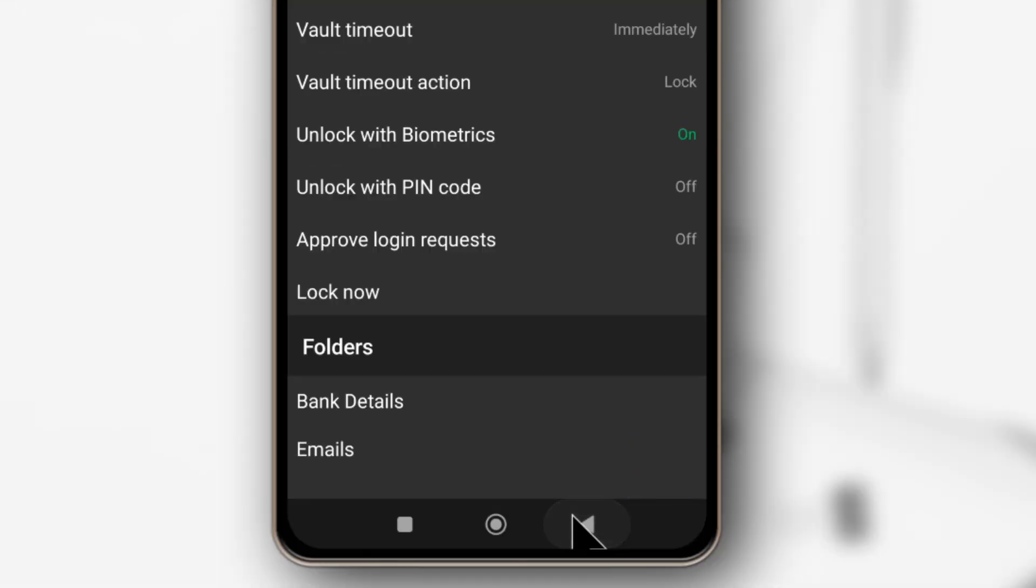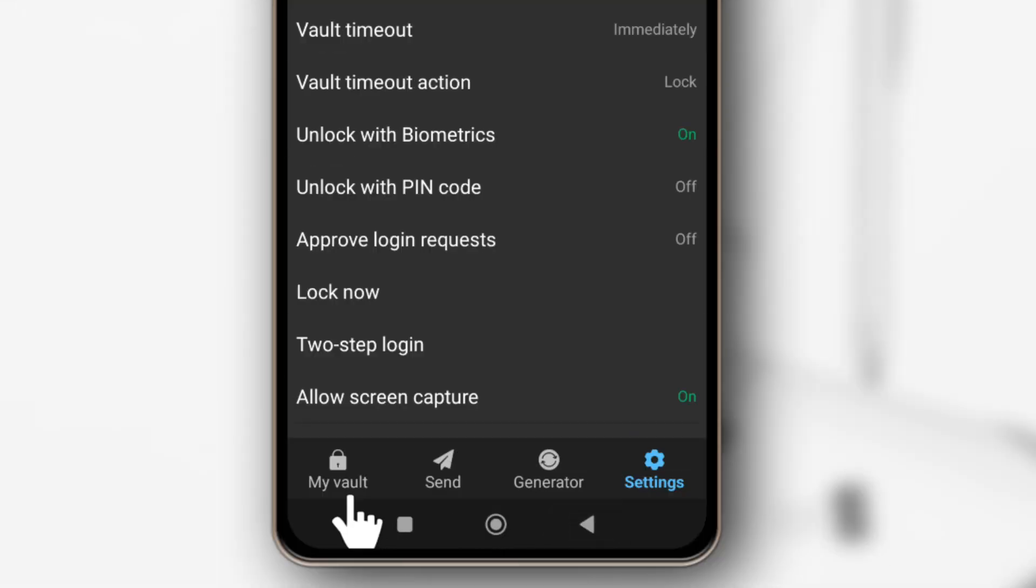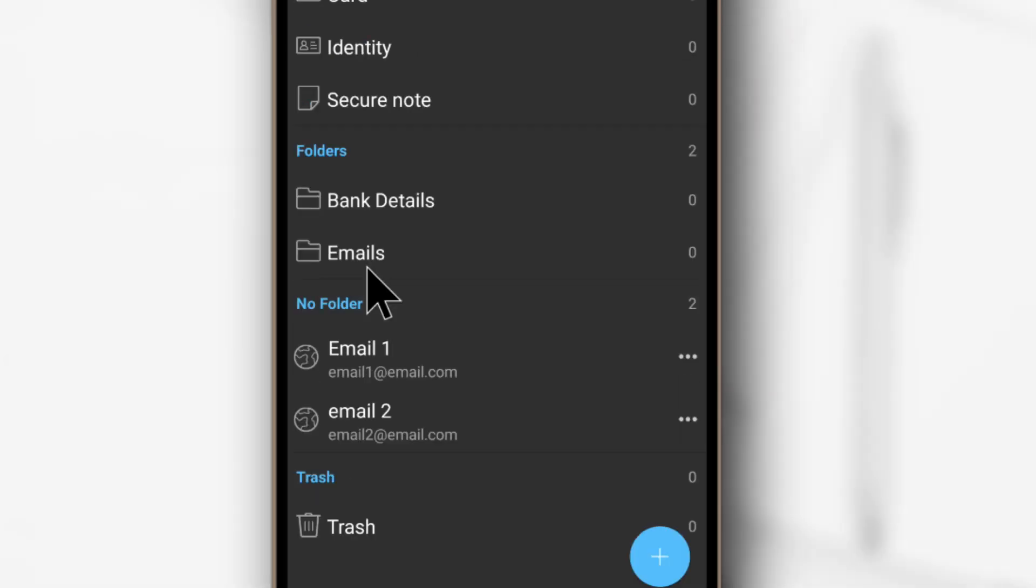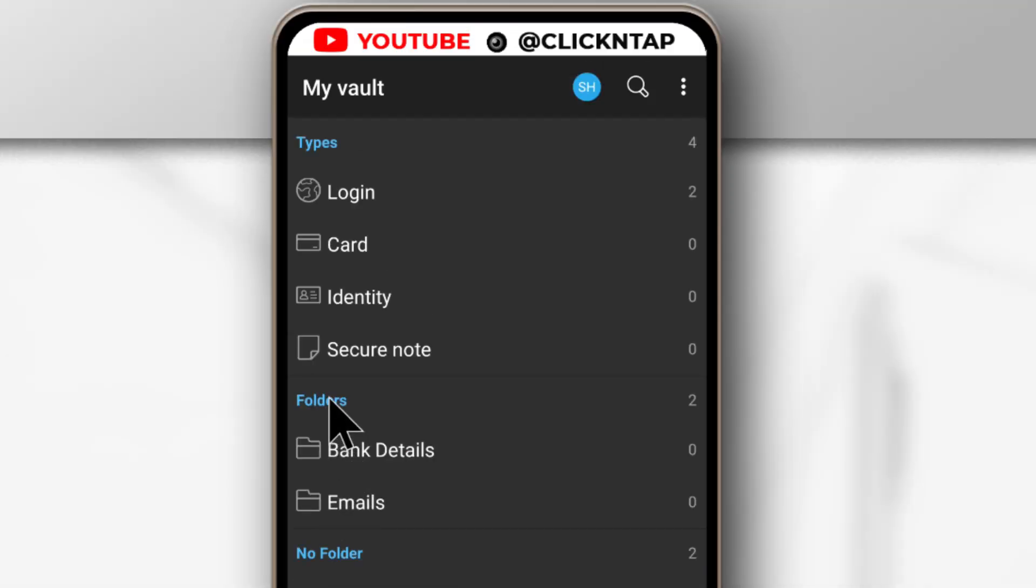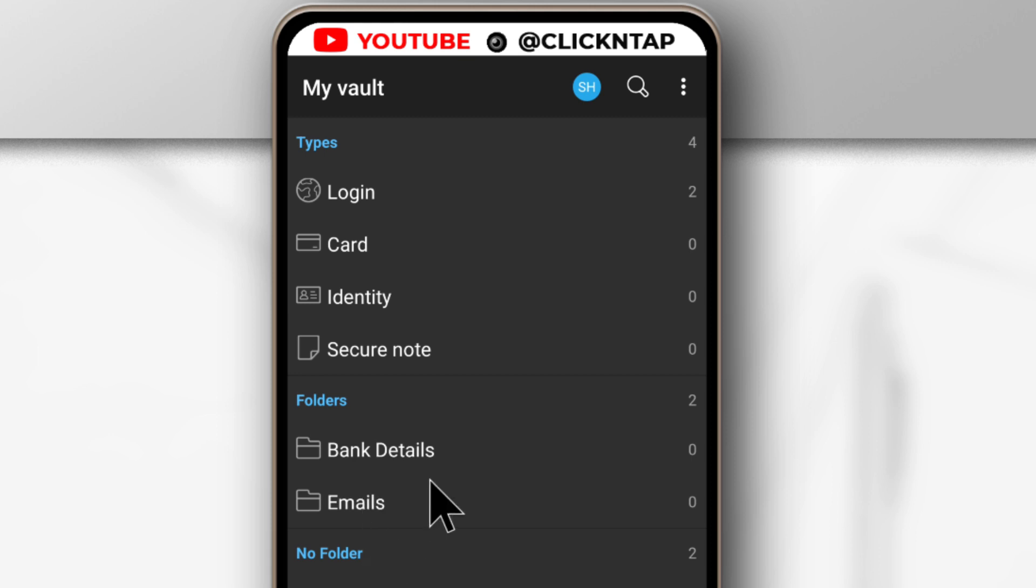Alright, so if I go back and come down here to Vault, you can see now that I have two folders, but there's nothing in both of them. So I can start adding items into the folders.